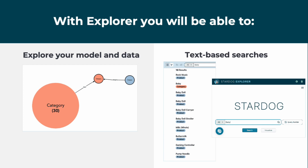First and foremost, Explorer enables exploration. Exploration of the knowledge graph is easy with multiple options to expand and traverse your knowledge graph. We'll dig more into the mechanics of how you and your team can follow your nose in Explorer's graph later on in this lesson.